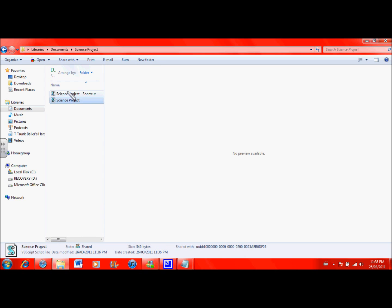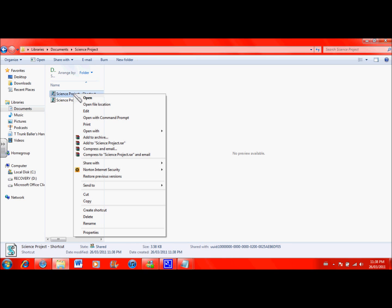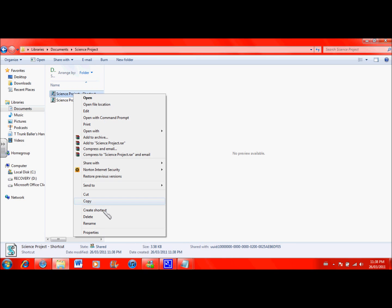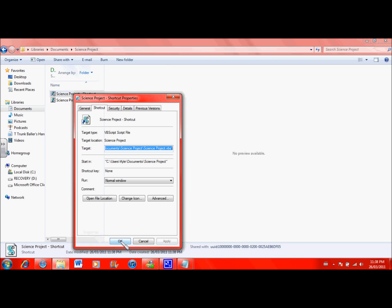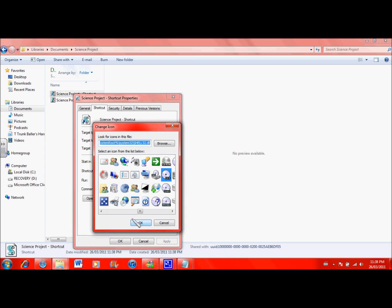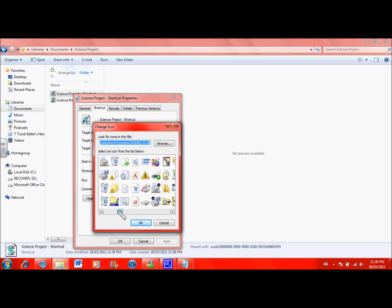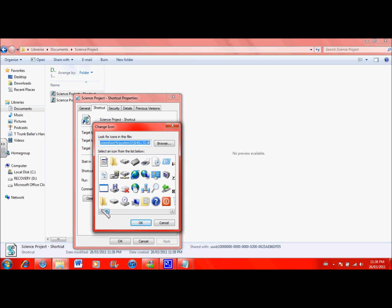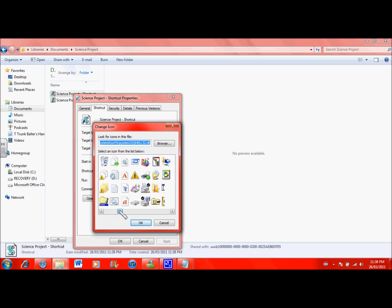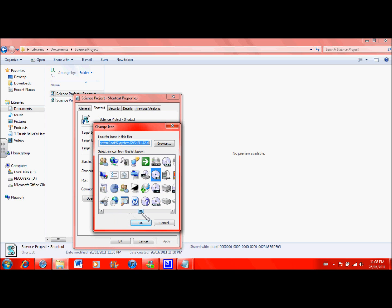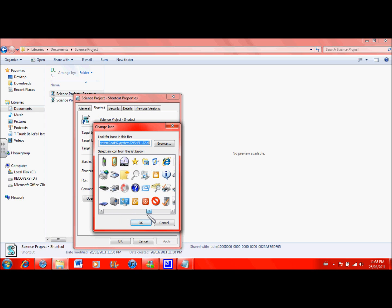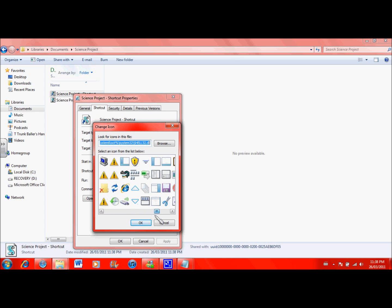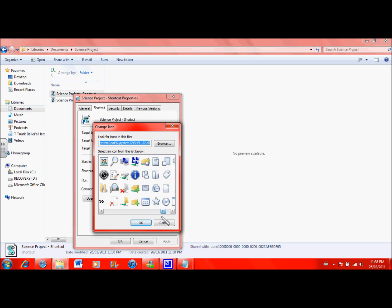I had to make this because you can't change the picture, it was just a scroll. With the shortcut you go to properties, change icon, and there's a whole bunch of different icons you can put instead of the scroll. I use this one because it kind of looks like a folder or something.